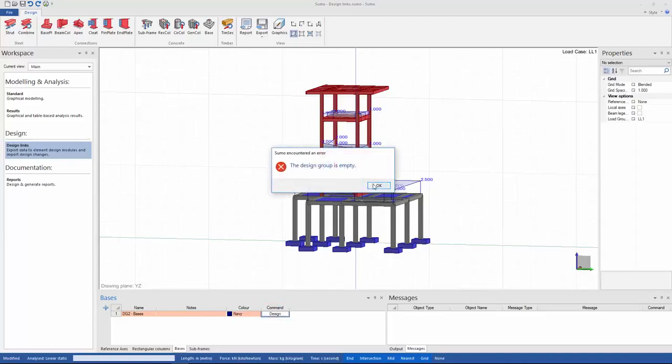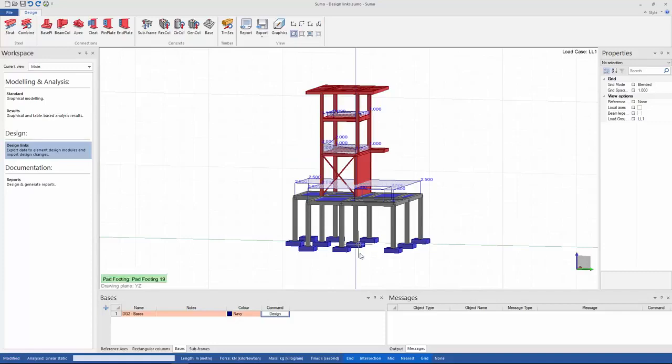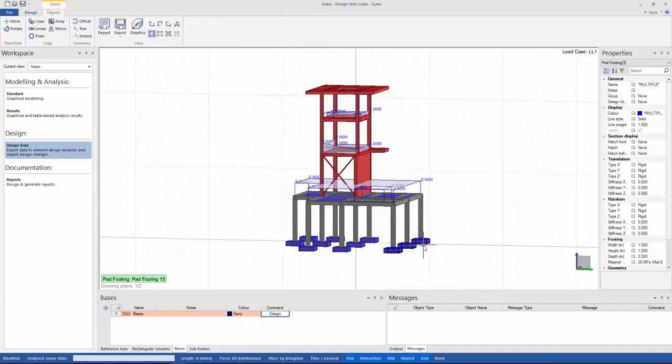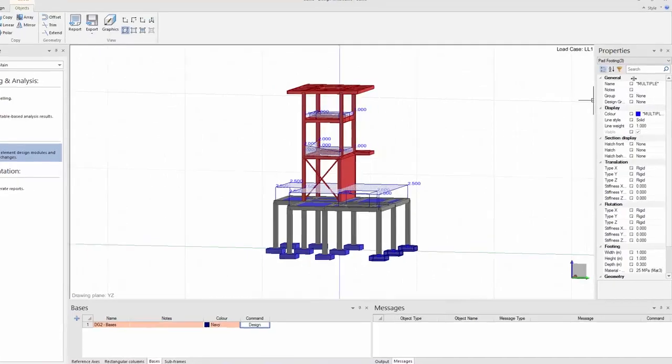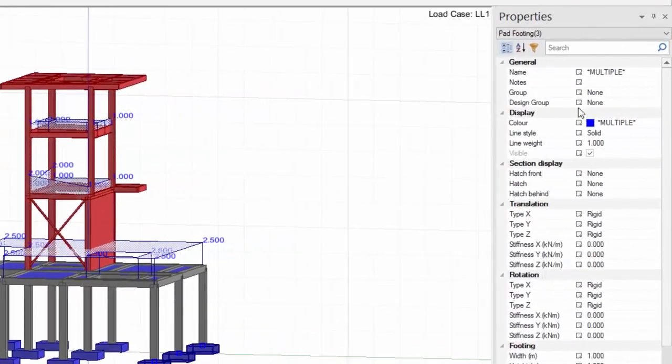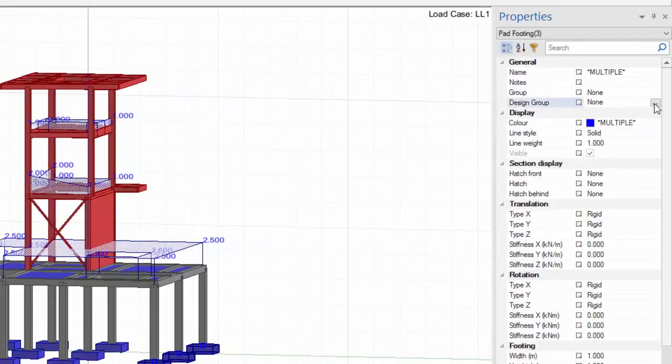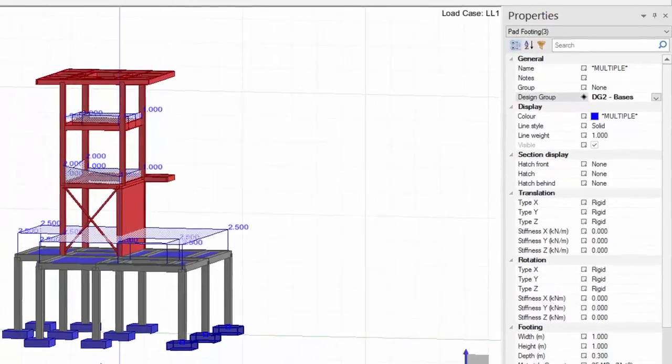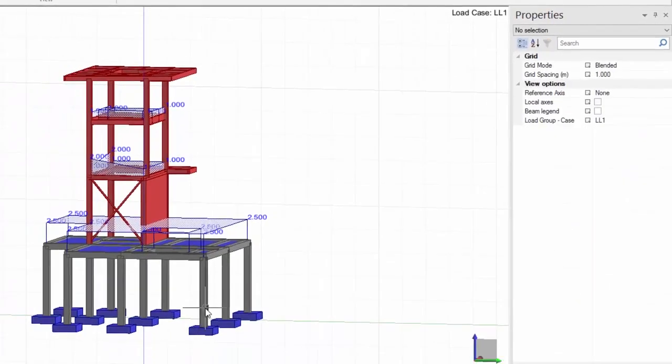To add elements to design groups I select the elements that I want to be part of the group. I can either select them by drawing a block around them or holding control on my keyboard. Then you can see in the properties panel that there is a section for design groups. In the drop-down you can see the available design groups that I can add those selected elements to. I'll just add the bases to my design group.